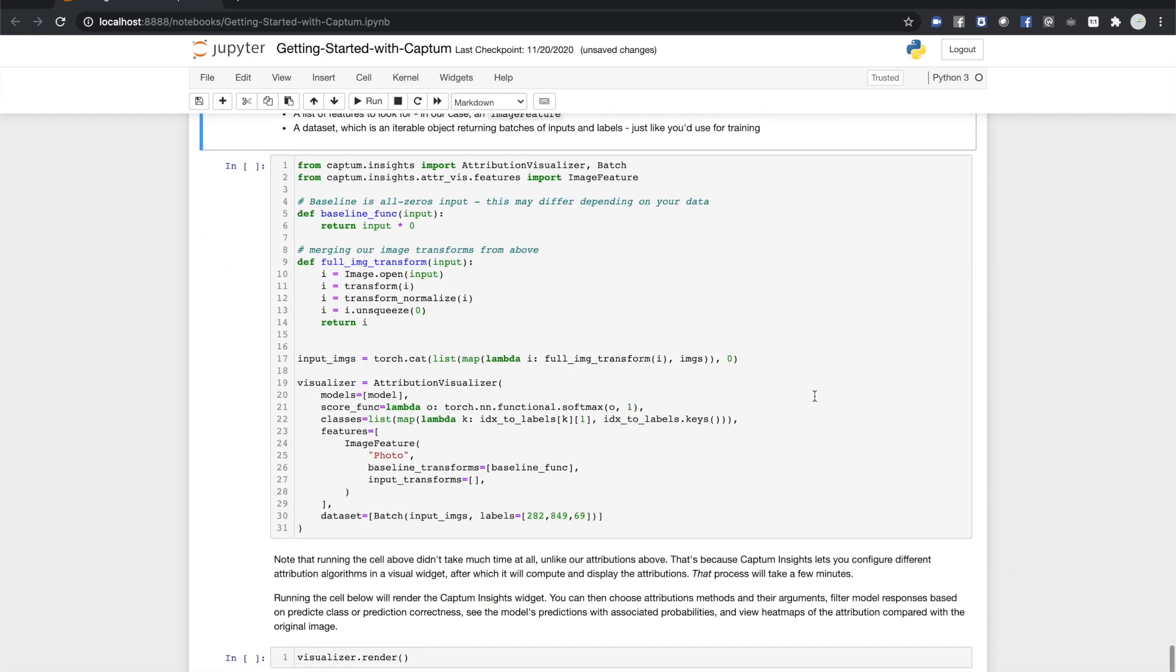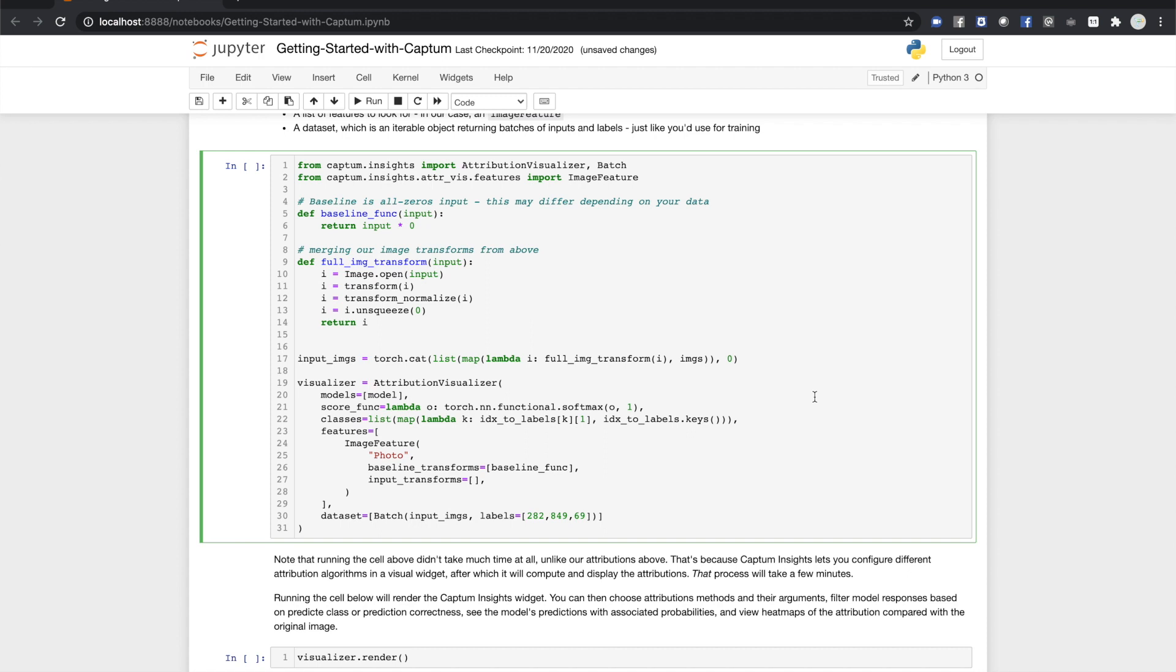Now, let's set up Captum Insights. We're going to use the attribution visualizer object, and we'll configure it with our model, a scoring function for the model's outputs, here, softmax, a list of the classes the model recognizes. Here, I'm stripping out an ordered list of the ImageNet class names.